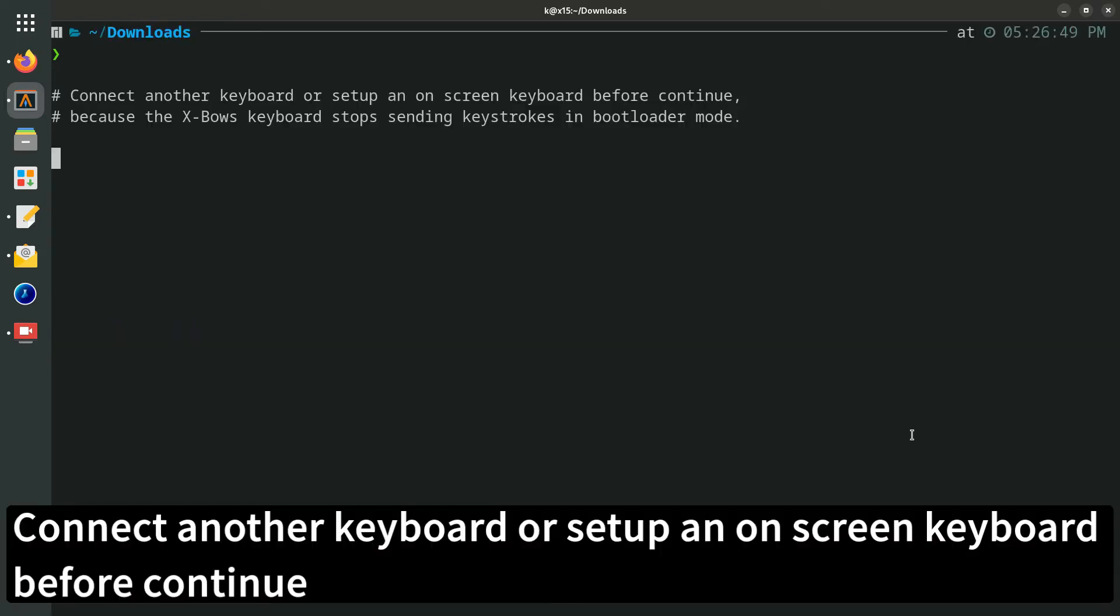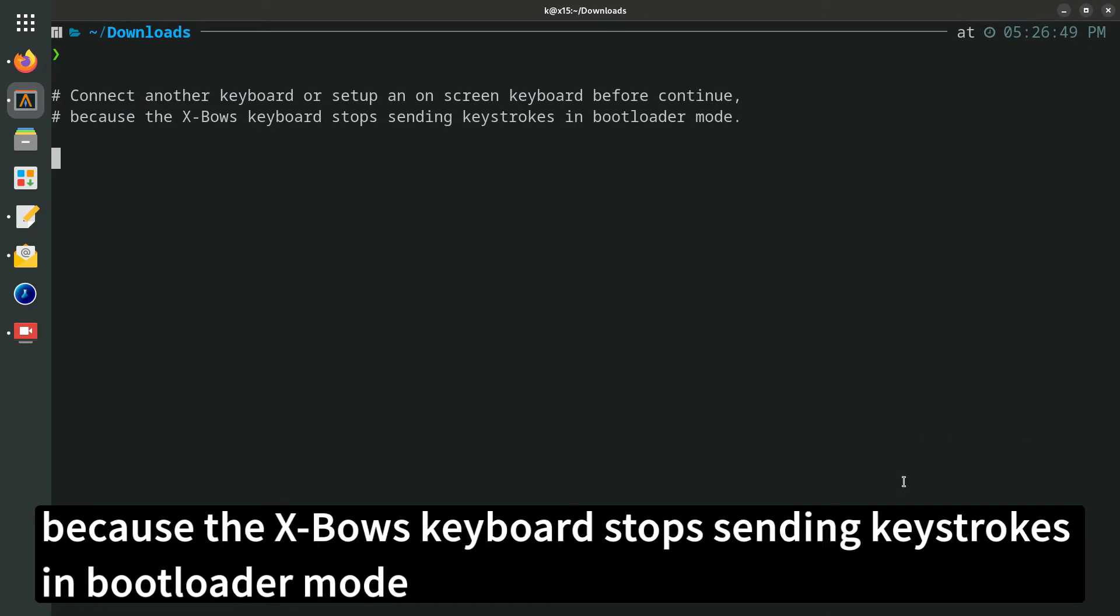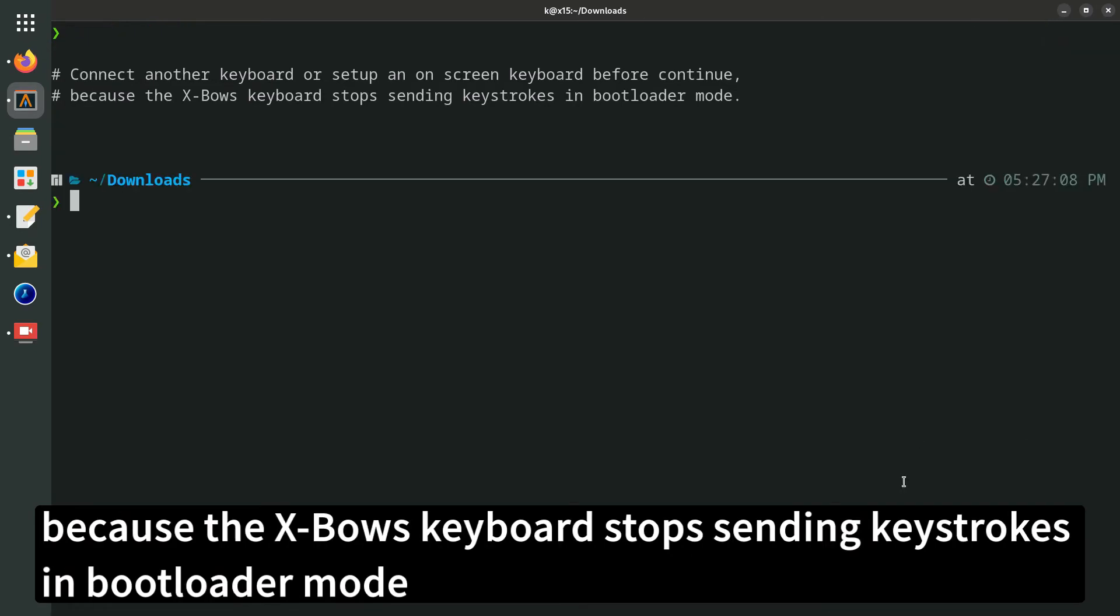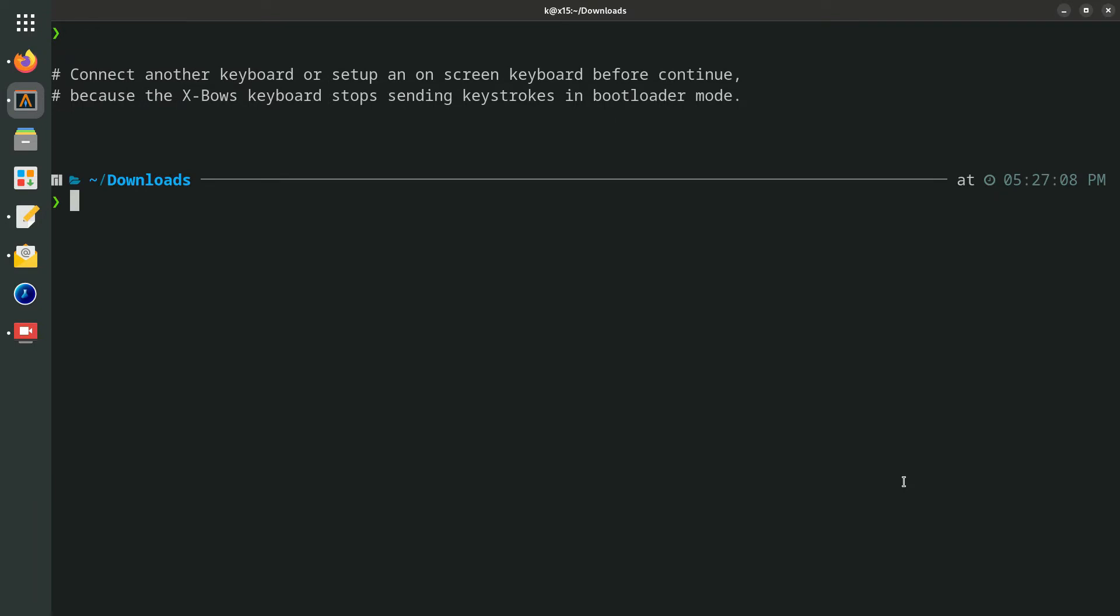Connect another keyboard or set up an on-screen keyboard before continuing, because the Expo's keyboard stops sending keystrokes in bootloader mode.